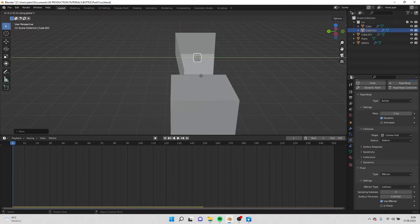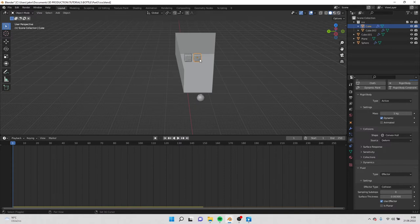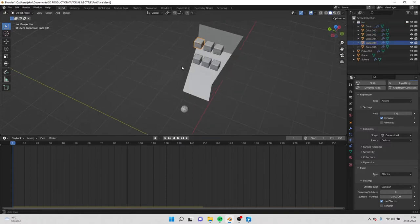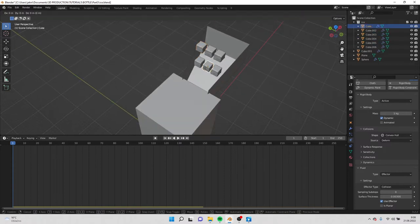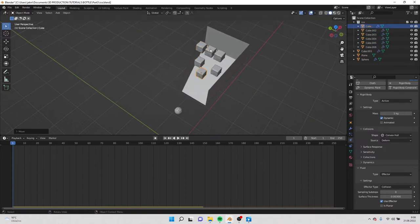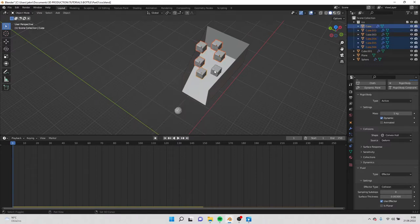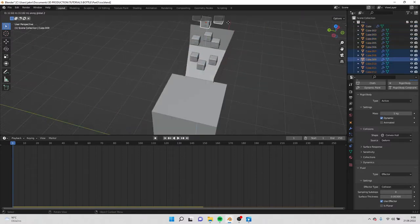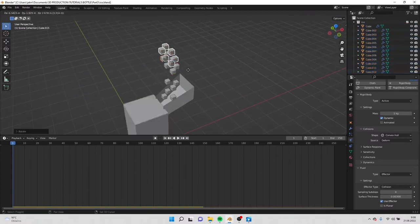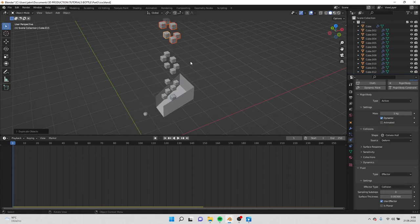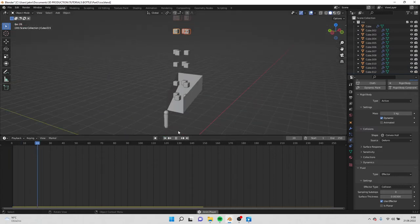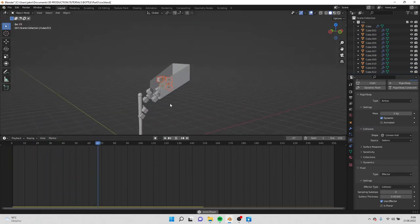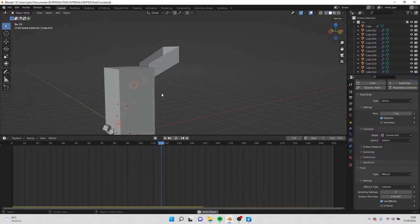So now because we have everything applied to the ice, we can just move it a little bit up and we can duplicate it a couple times to make more ice. Make it a little bit random, so move the ice a bit everywhere. Make it random. So now when we play it, you can see that the ice is falling through the water like this.